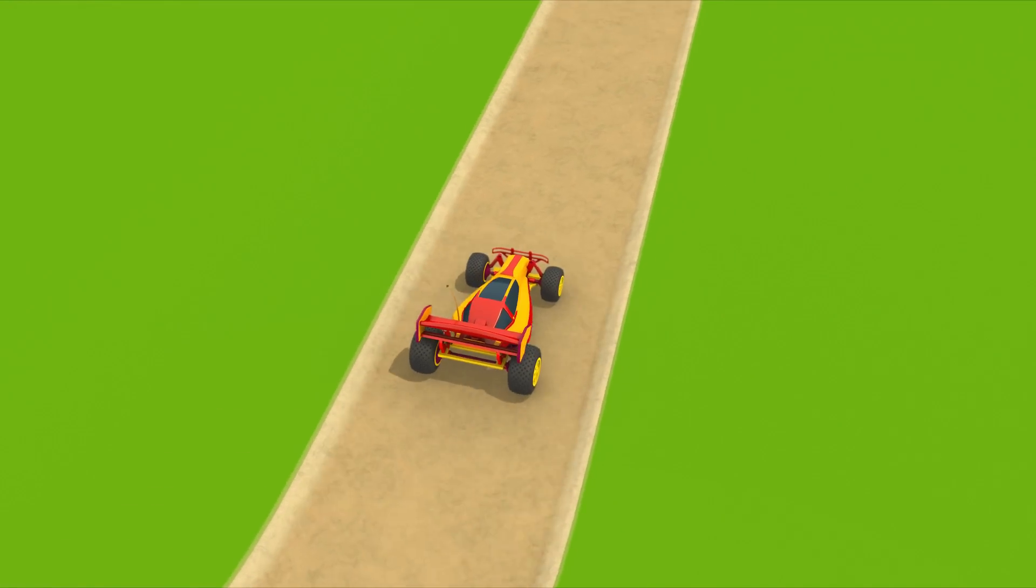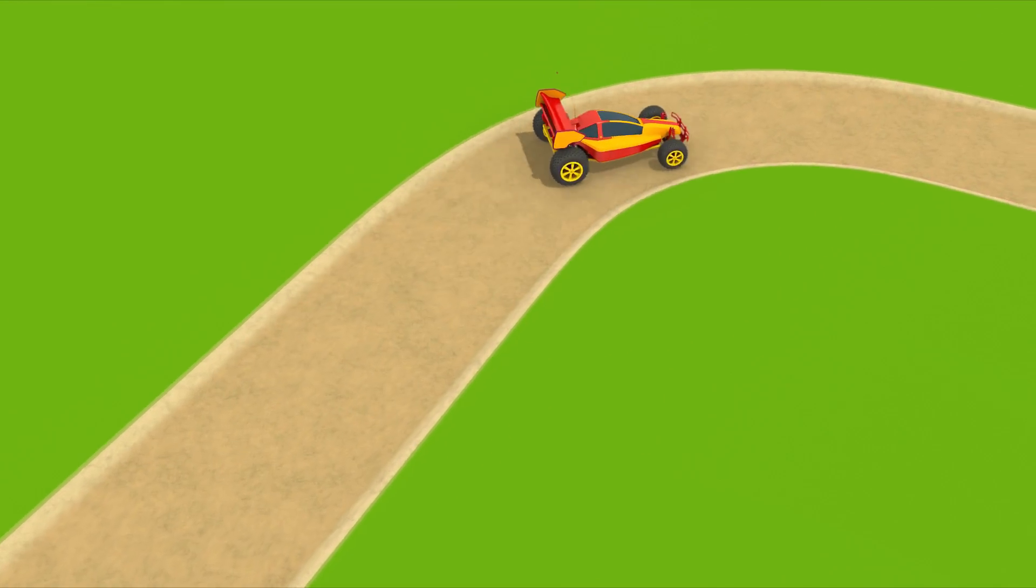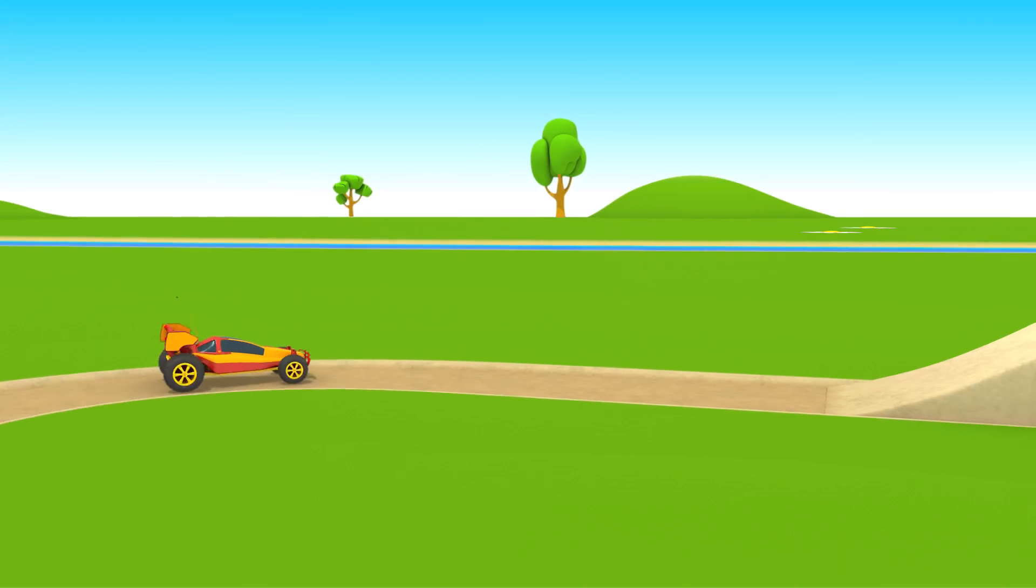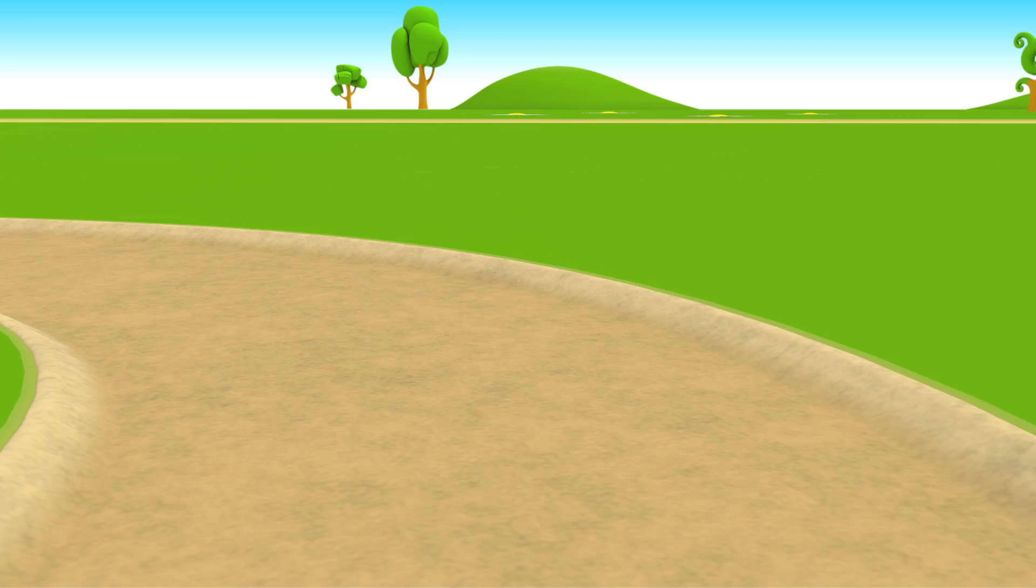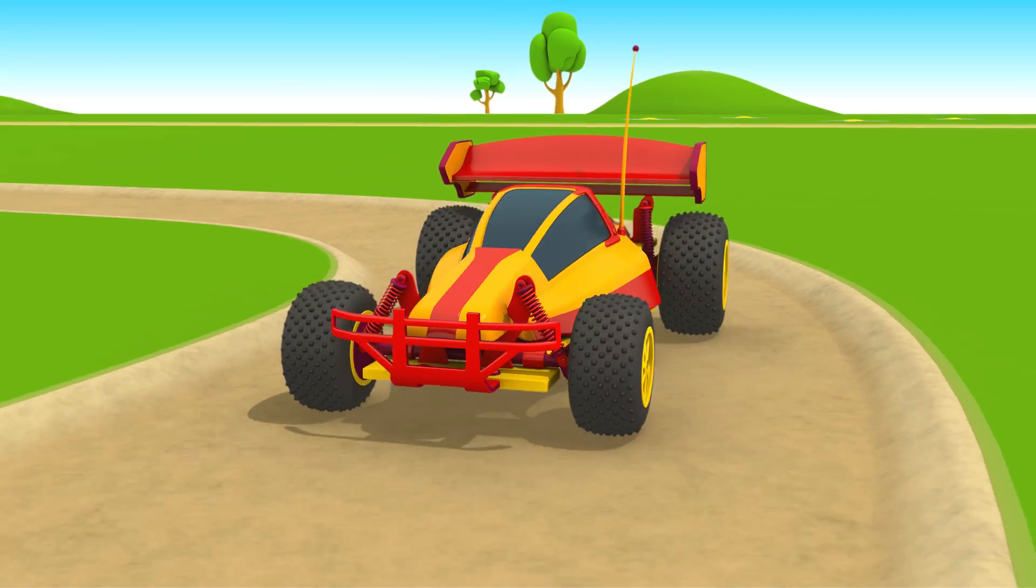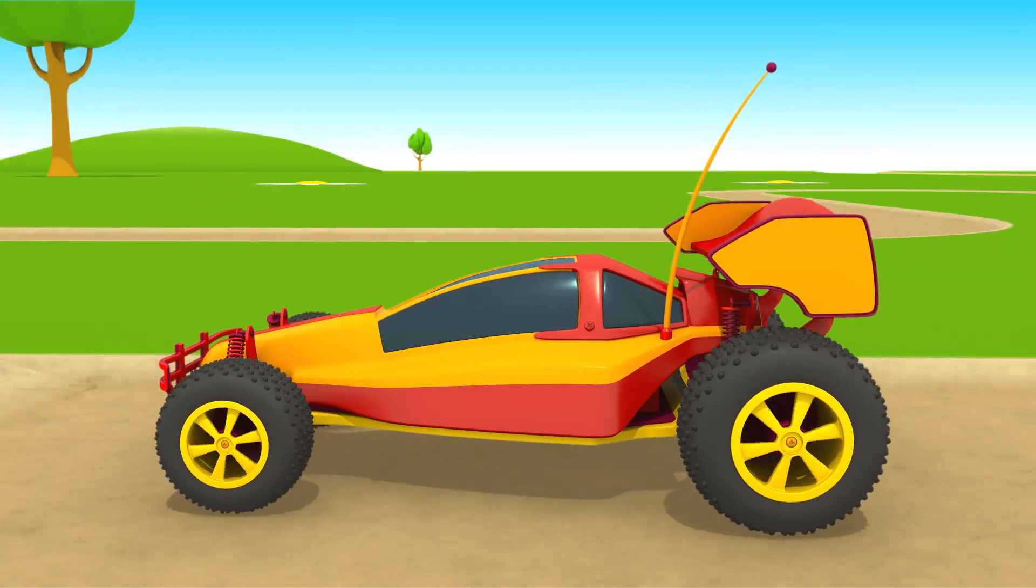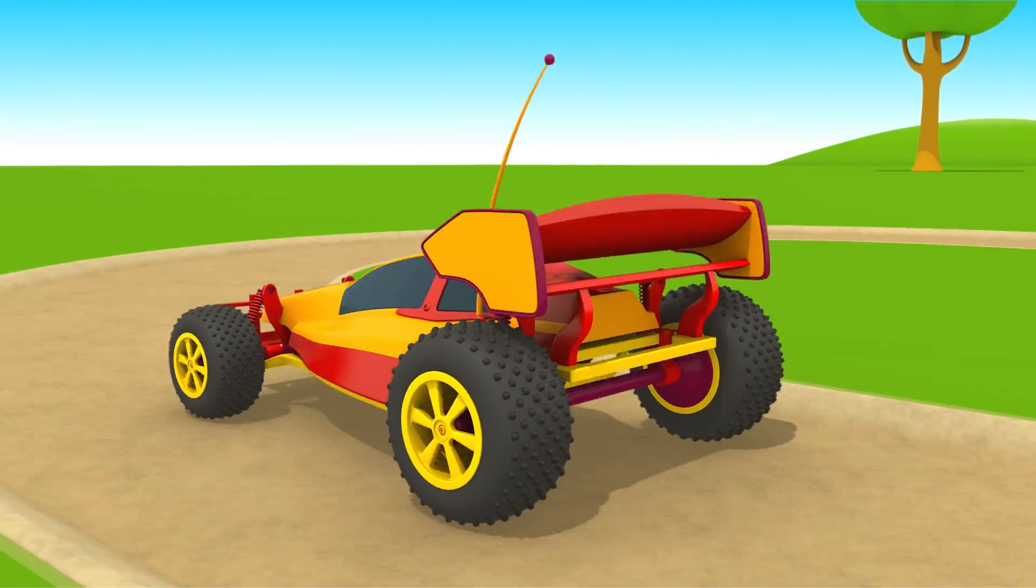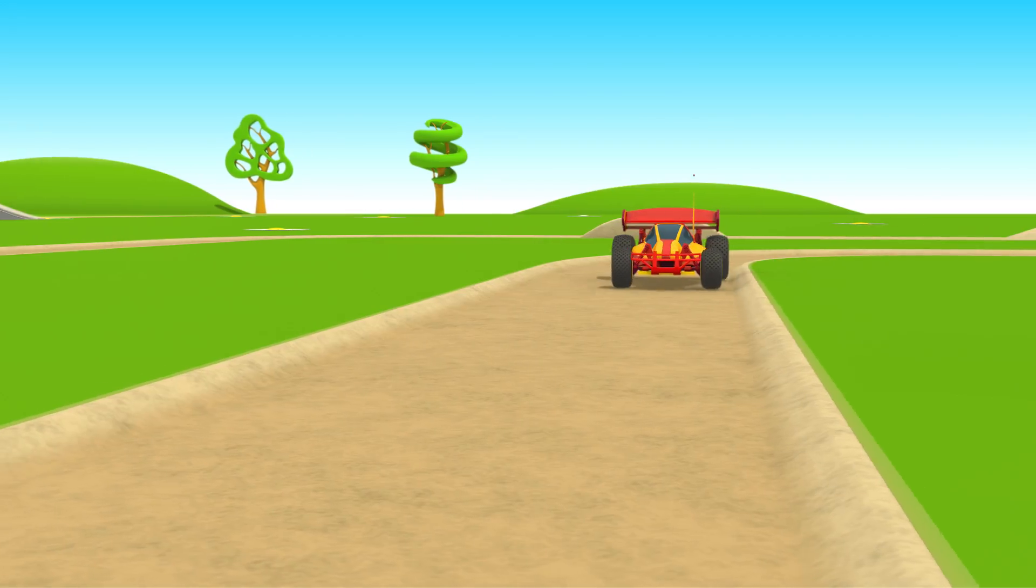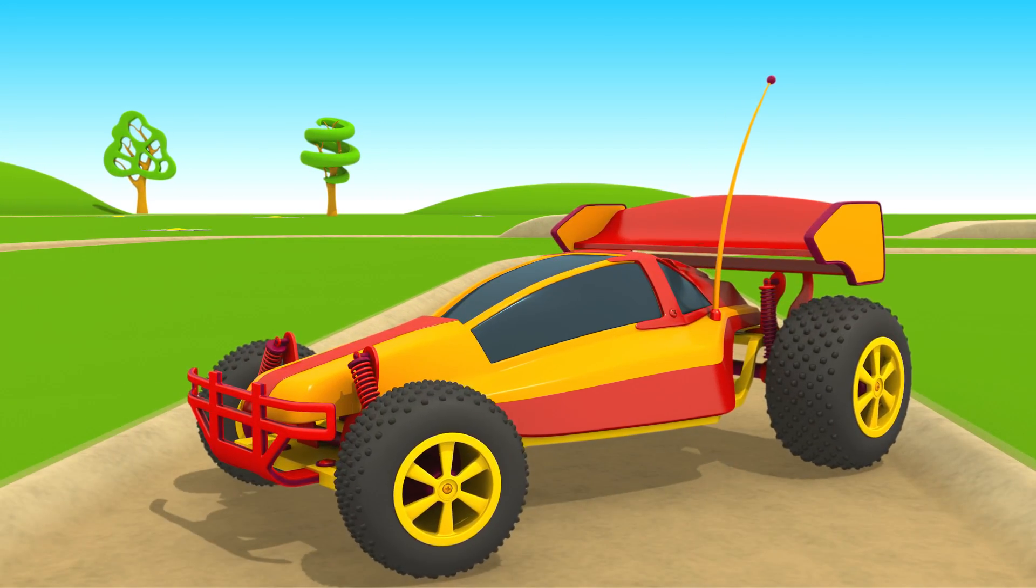Jump, another turn. Finish! The car has passed the track.